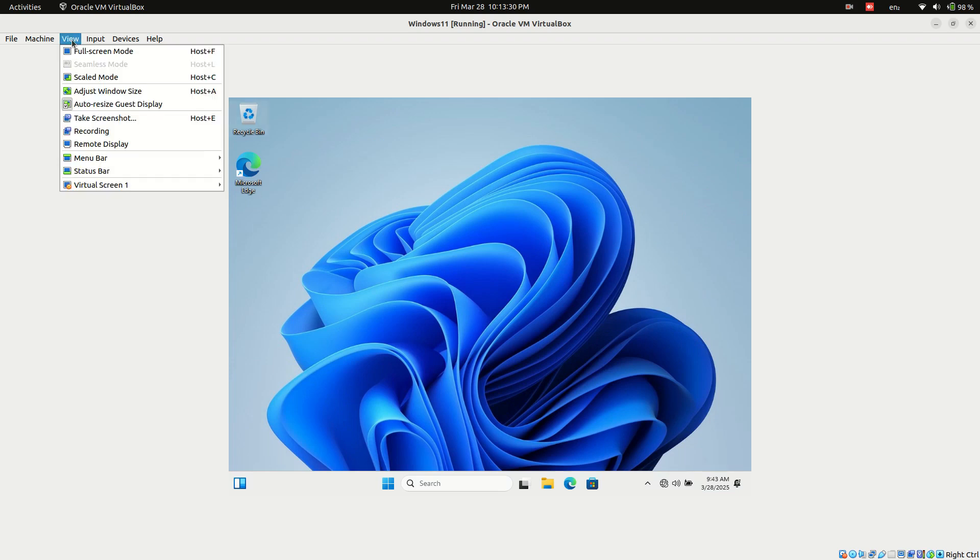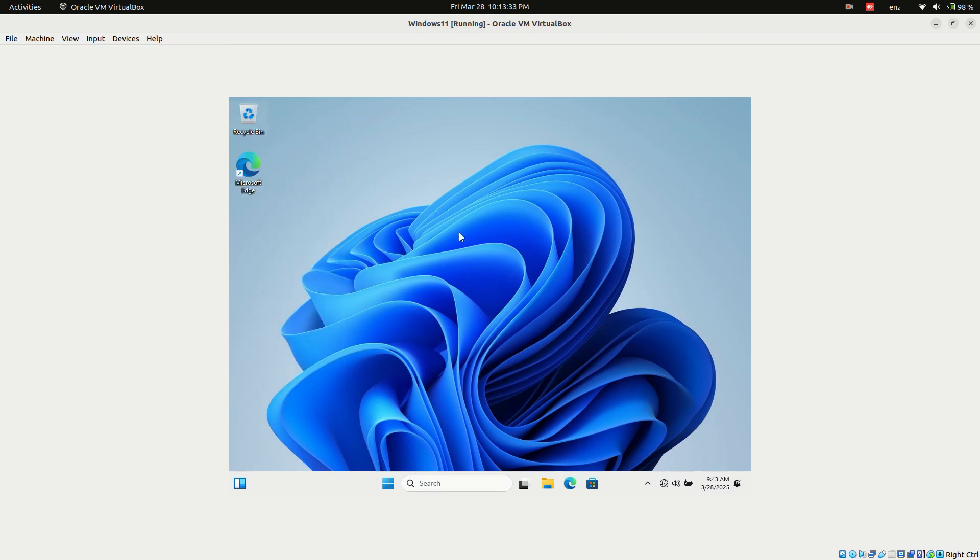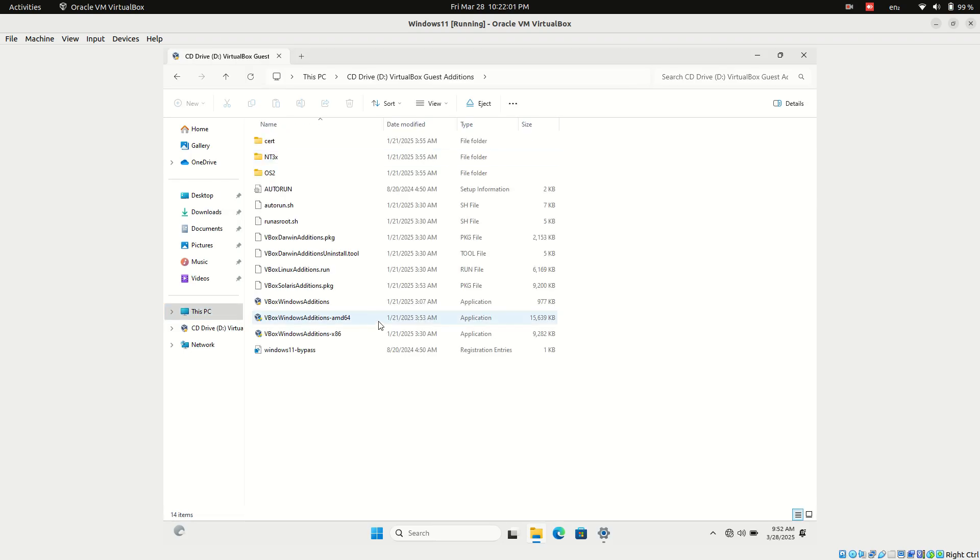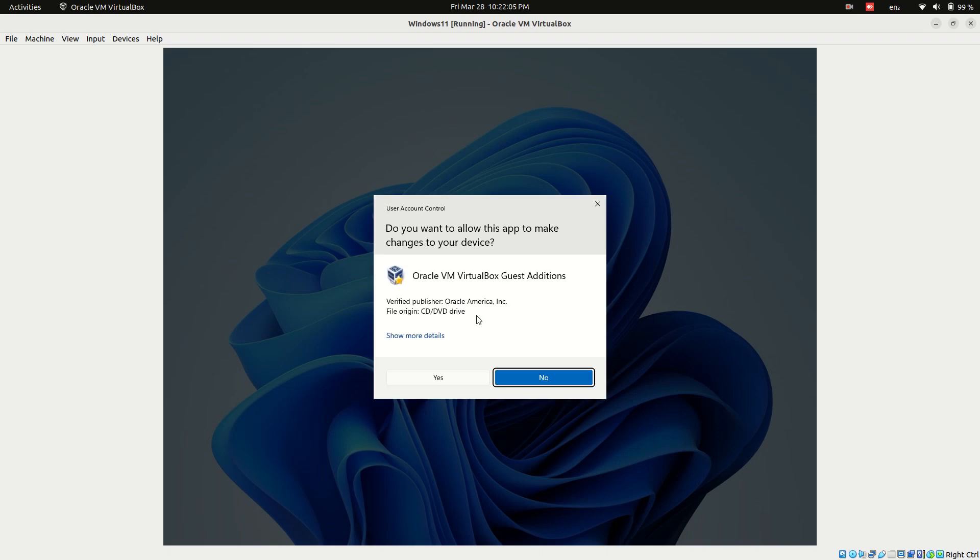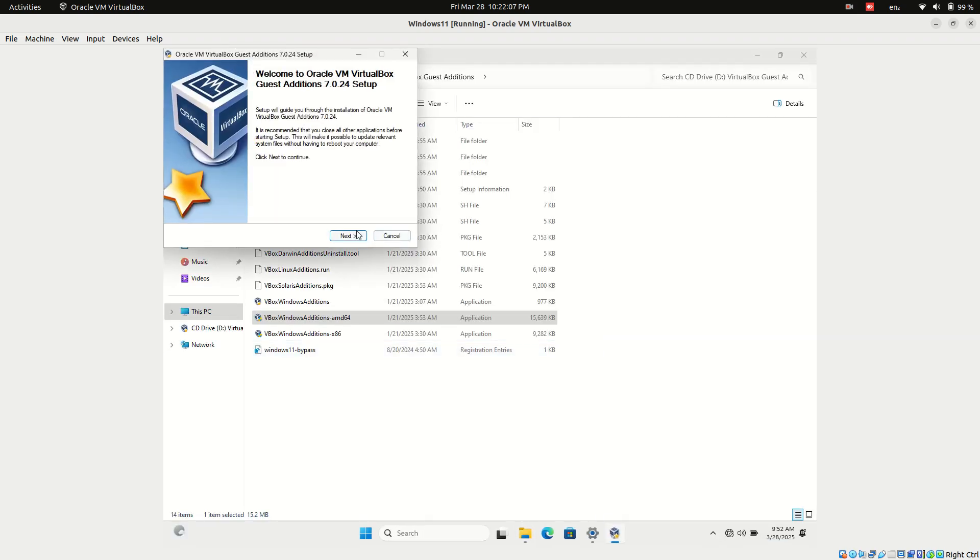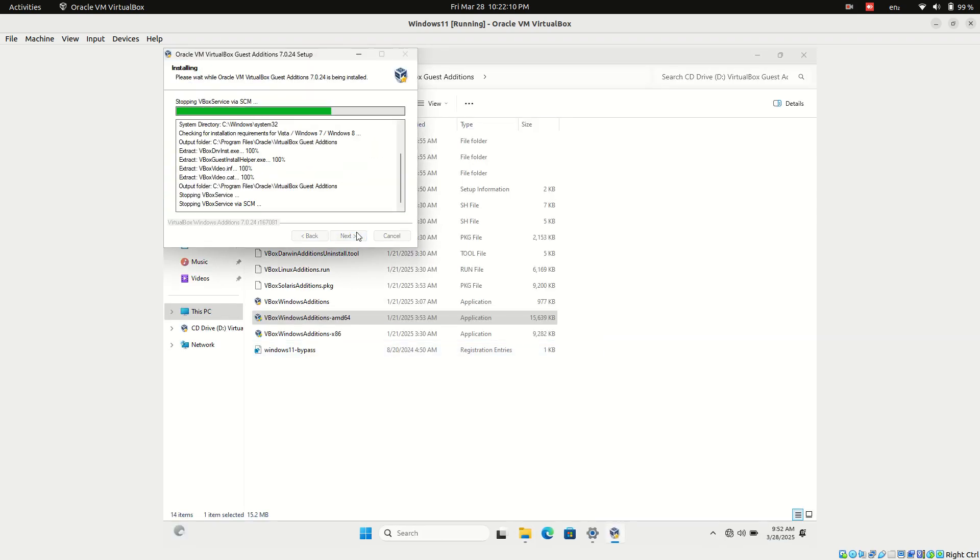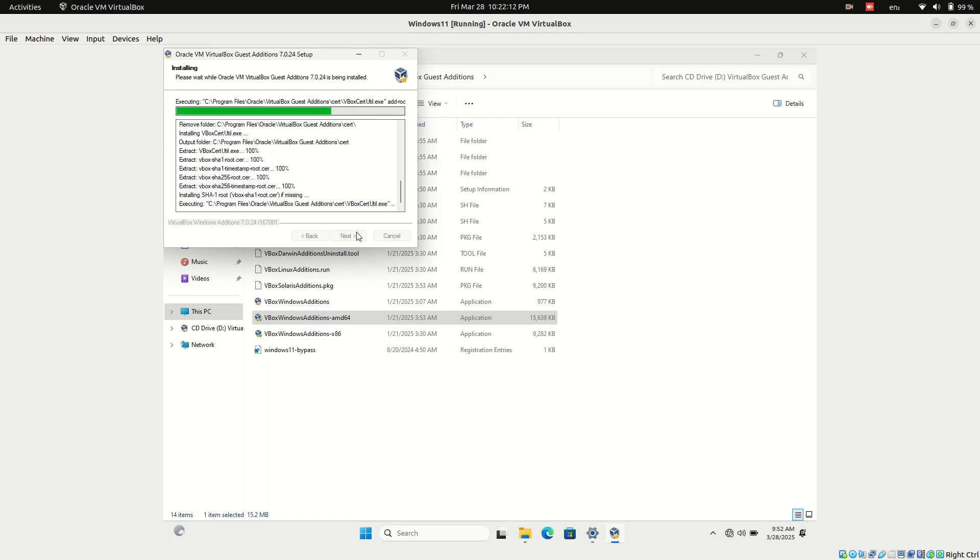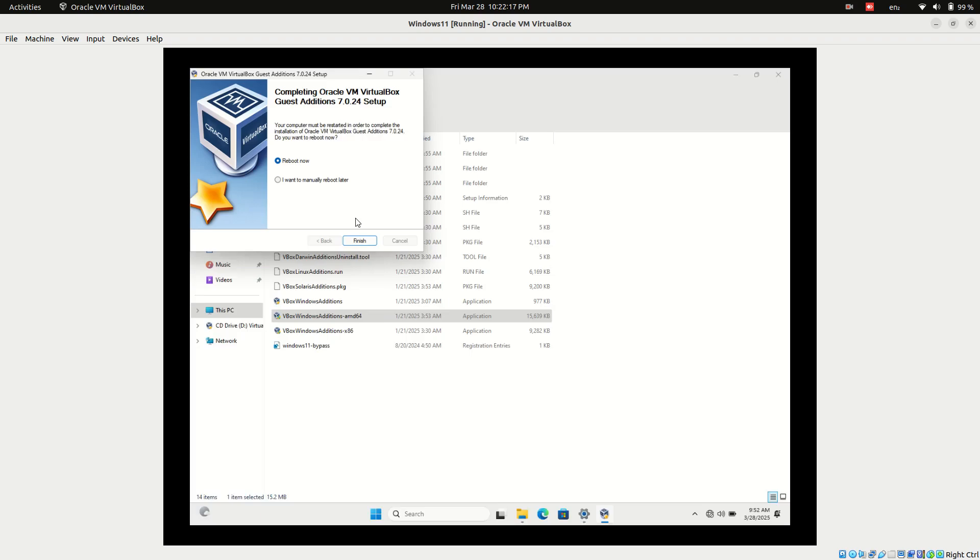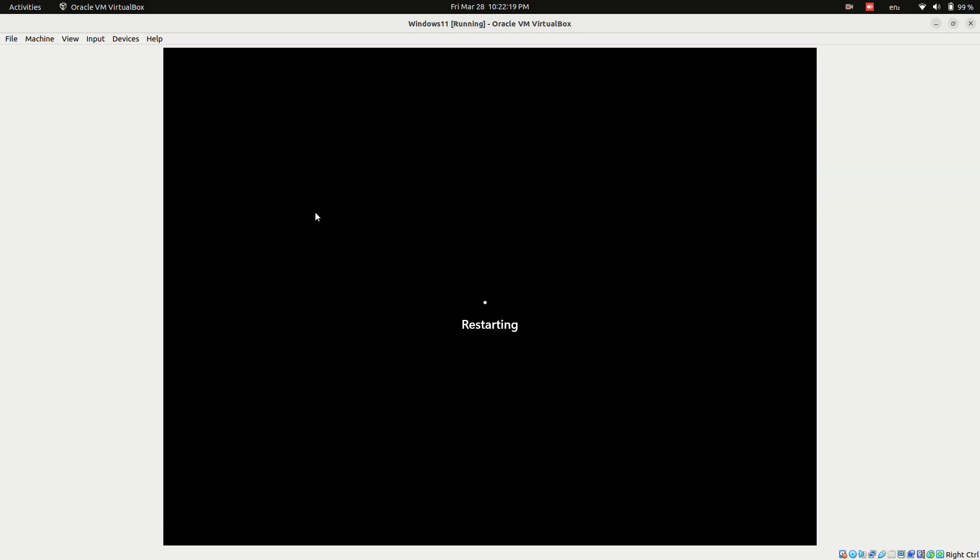If resize options are still greyed out, proceed with the following fix. Go to Guest Additions CD drive. Install AMD64 version manually. Restart the system again.